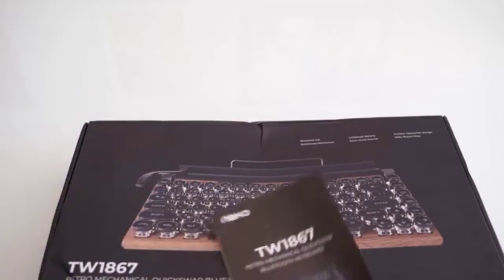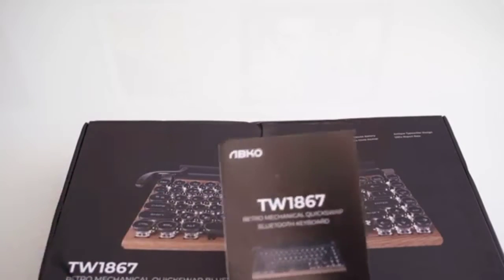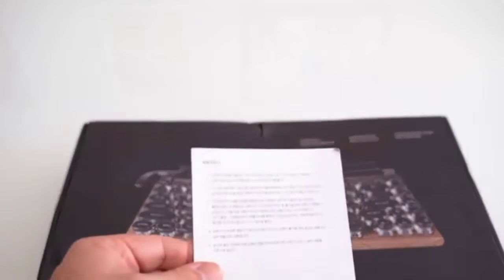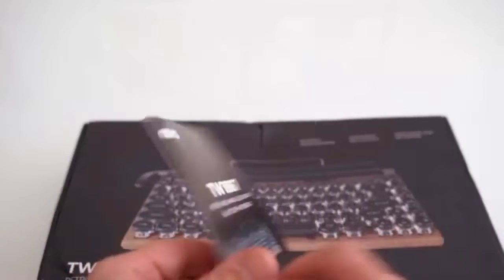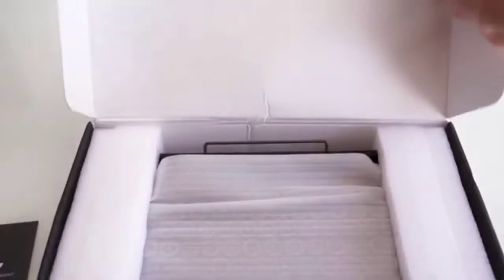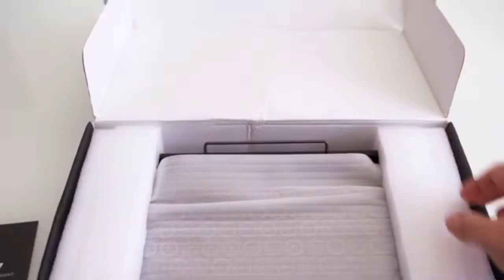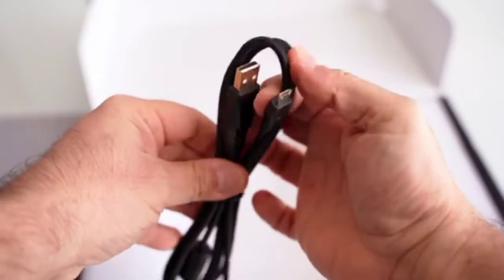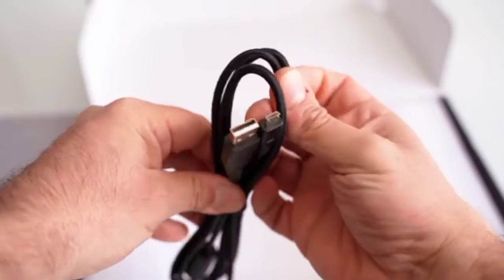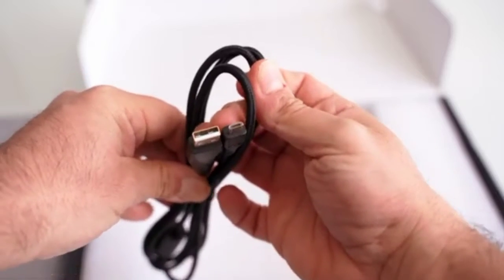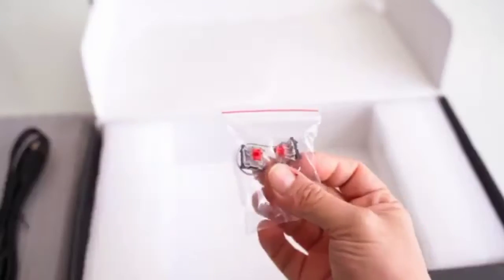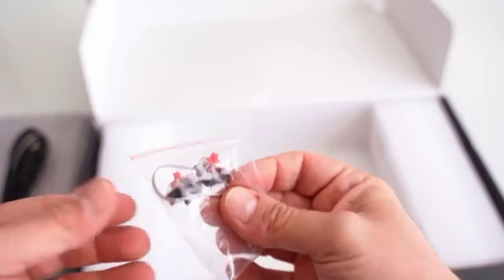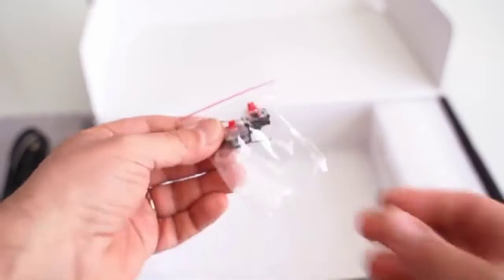We don't have much for the unboxing. We just get this piece of paper in Korean language, then the keyboard which comes well protected. We'll see it in detail in a moment. A micro USB cable, two spare red switches, and the key switch puller.